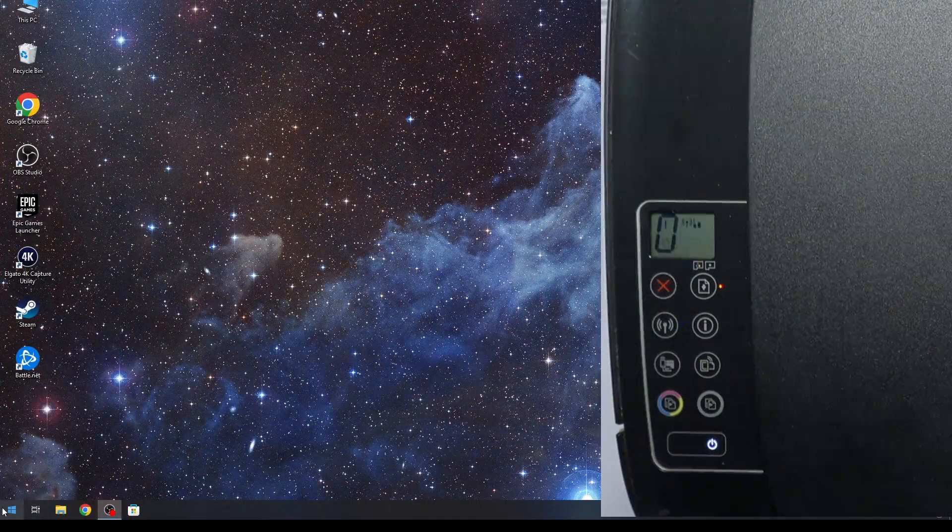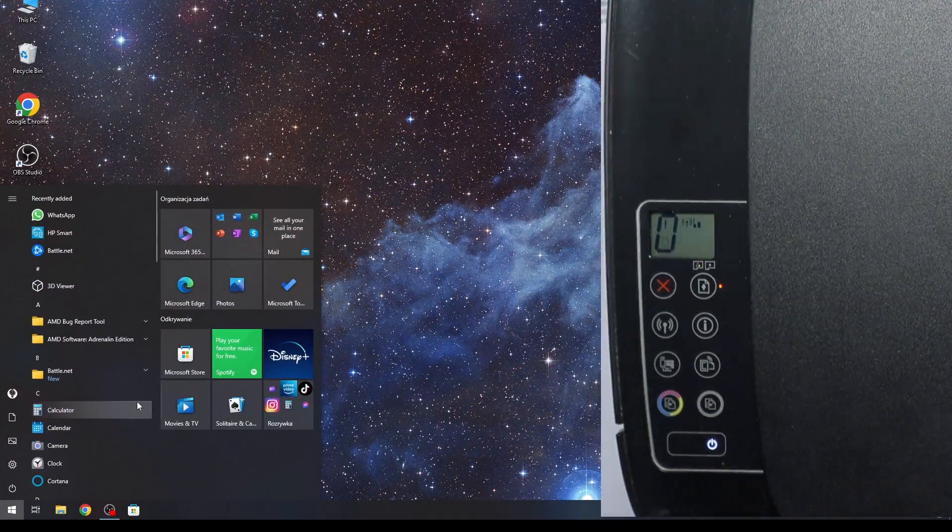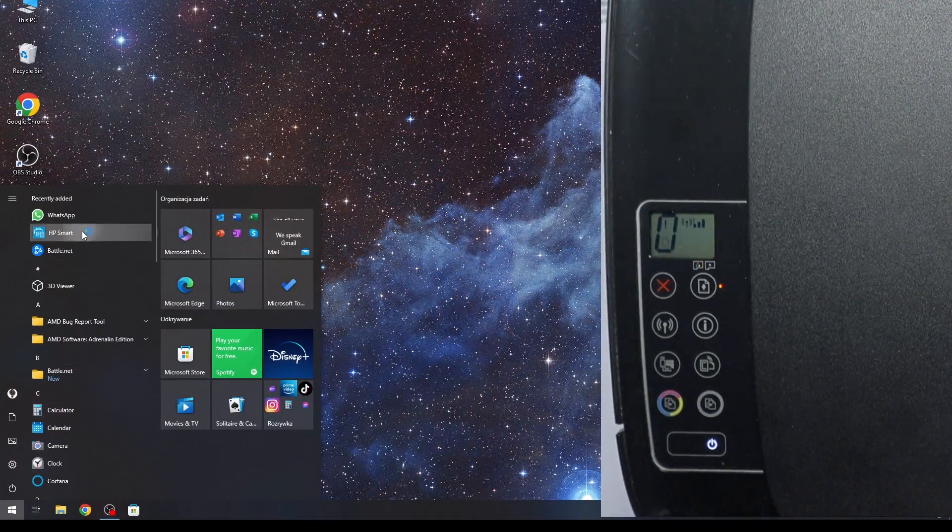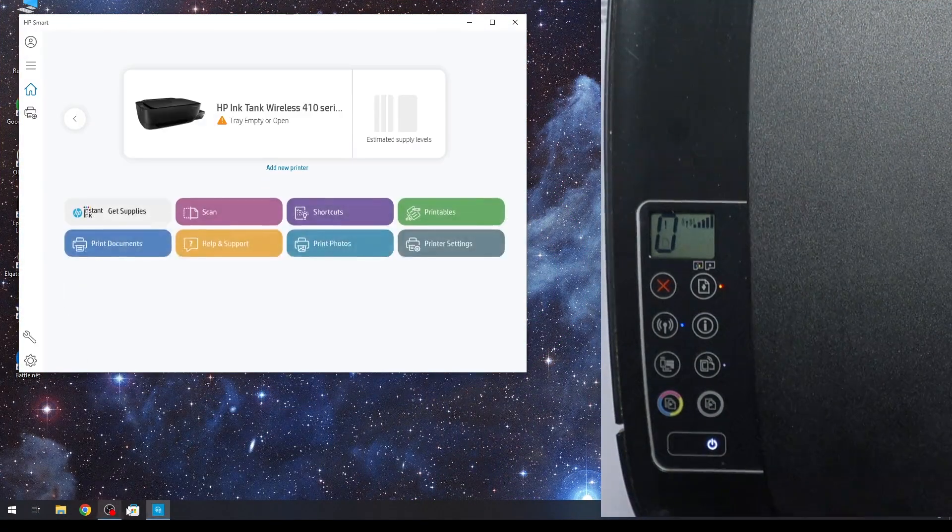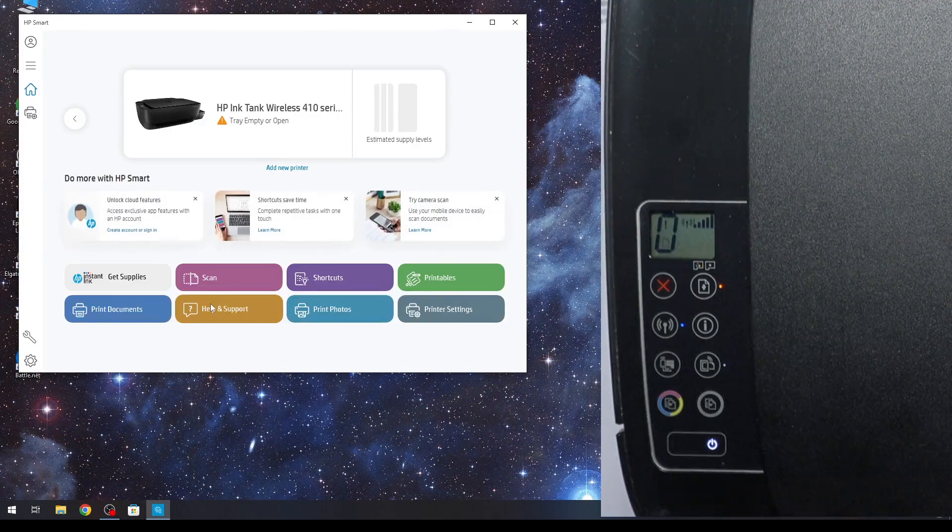To do it you need to use HP Smart Application, which you can download from Microsoft Store.